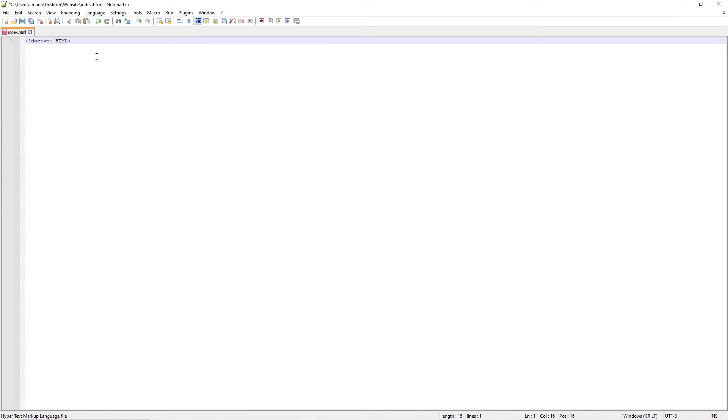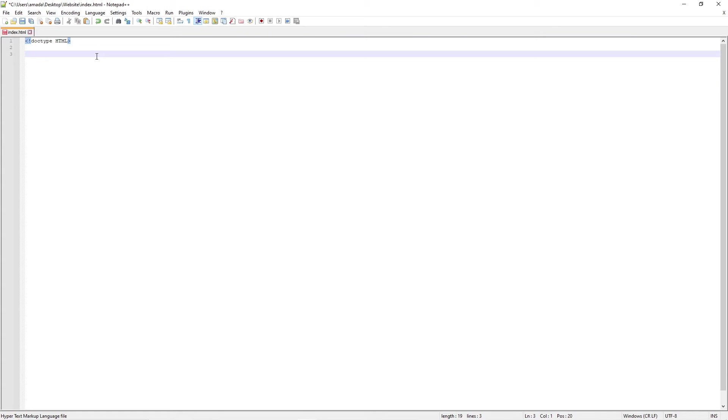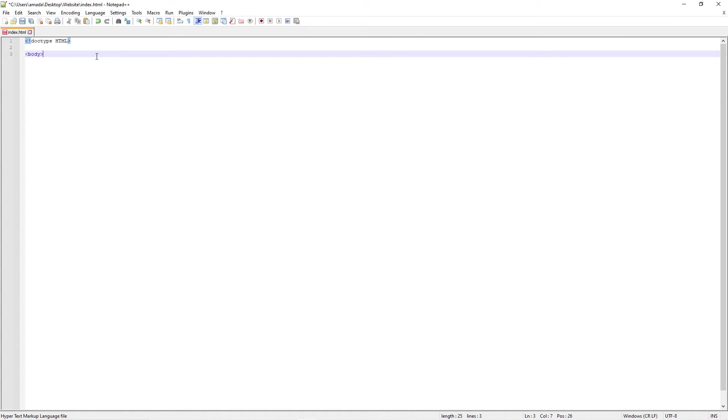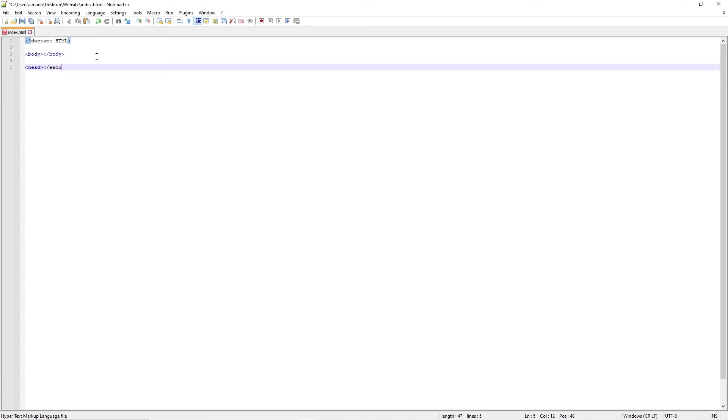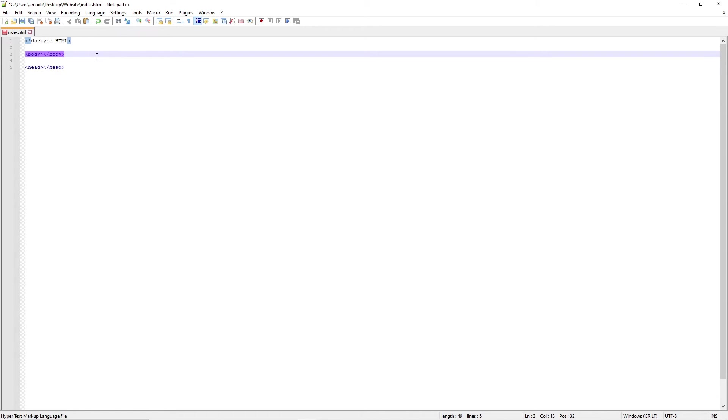Now in old versions you would have to specify what version, but in the latest version that is not necessary, so we can just leave that. And the next thing we're going to do is create a body and head tag. Now these are called tags, so we'll just finish that so you can see two tags here.